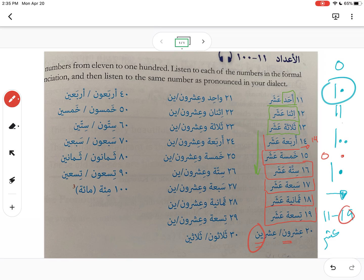Let's review: أحد عشر, اثنا عشر, ثلاثة عشر, أربعة عشر, خمسة عشر, ستة عشر, سبعة عشر, ثمانية عشر, تسعة عشر, عشرون or عشرين. Pause the video and practice saying them.